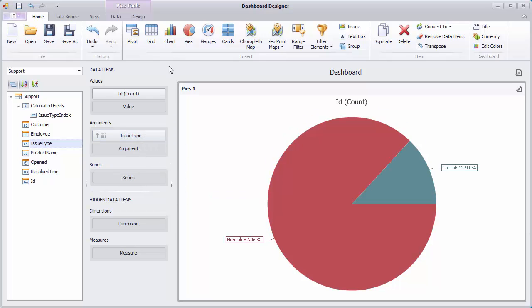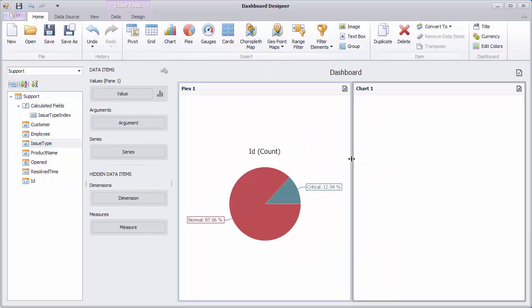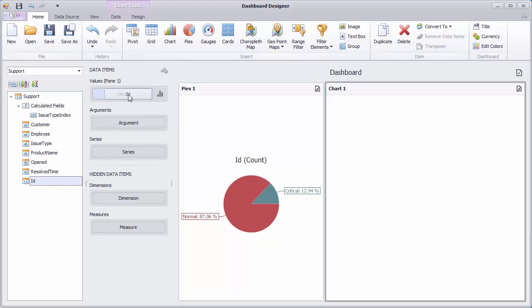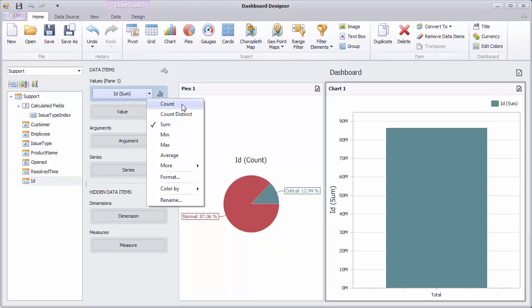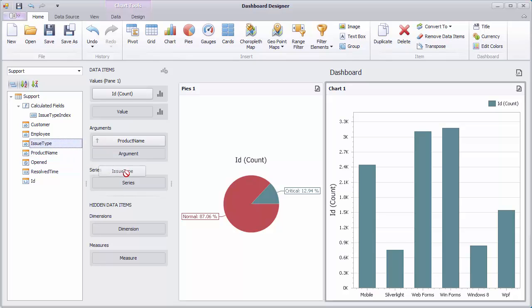Next, create a chart dashboard item. Drag the ID field with the count type to the value section, the product name field to the argument section, and the issue type field to the series section.